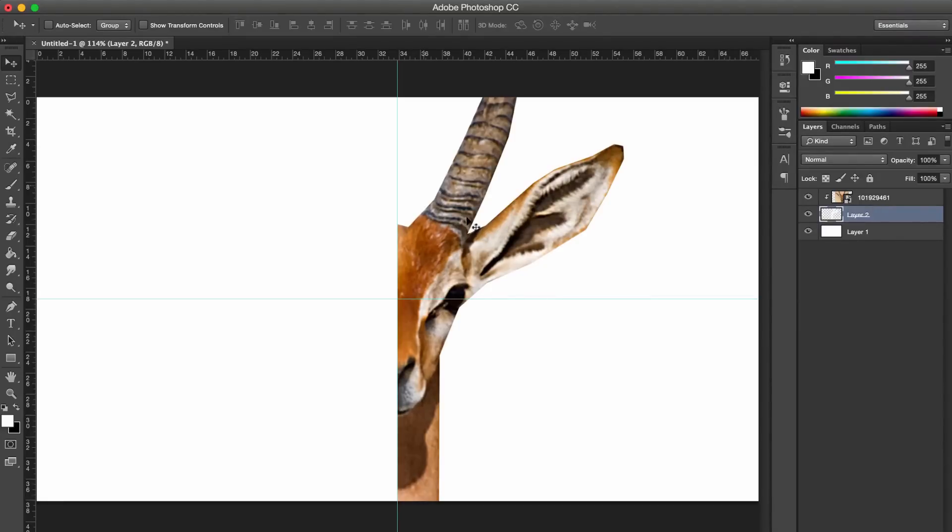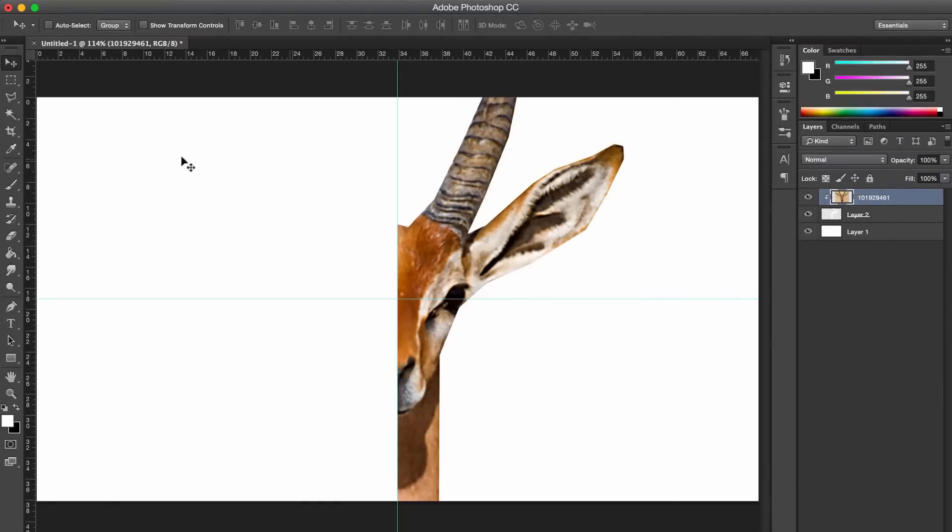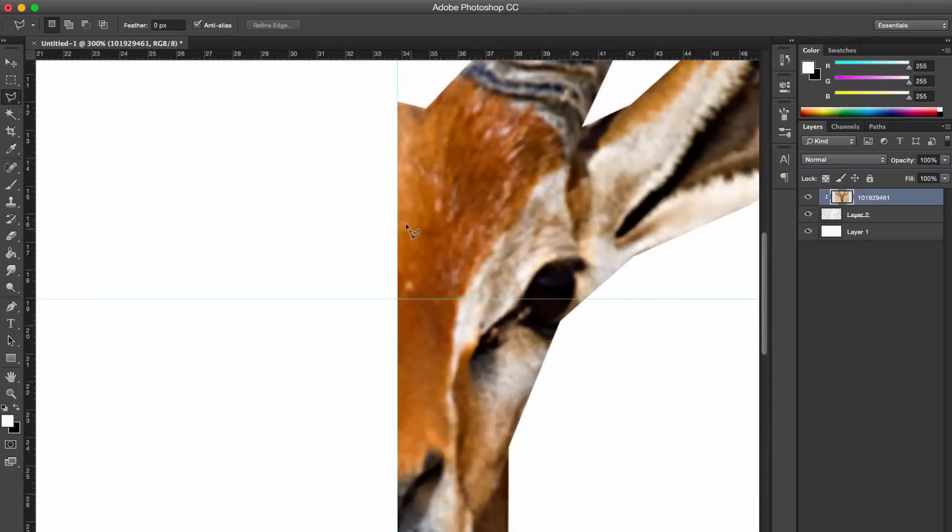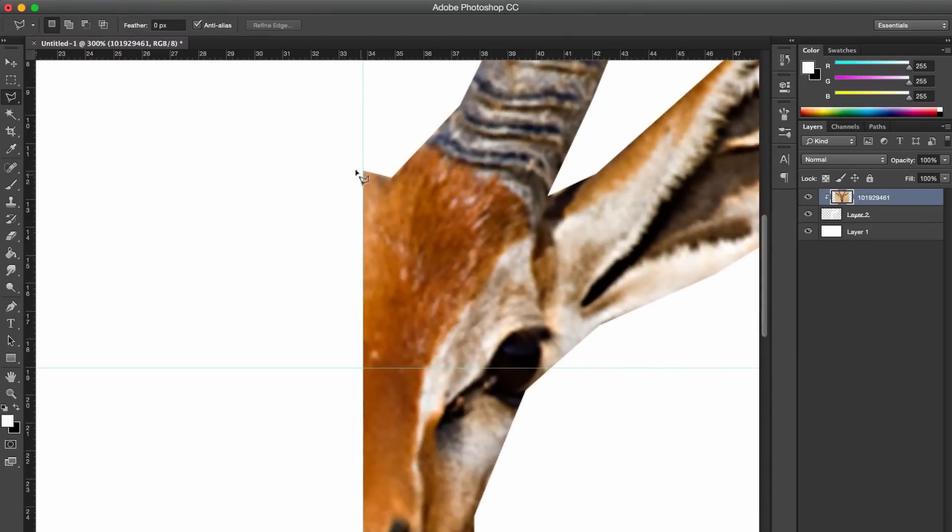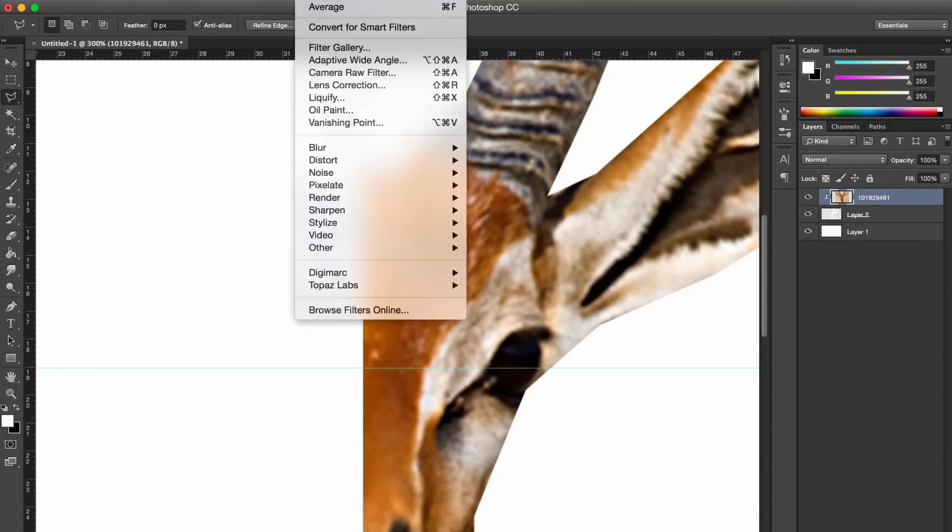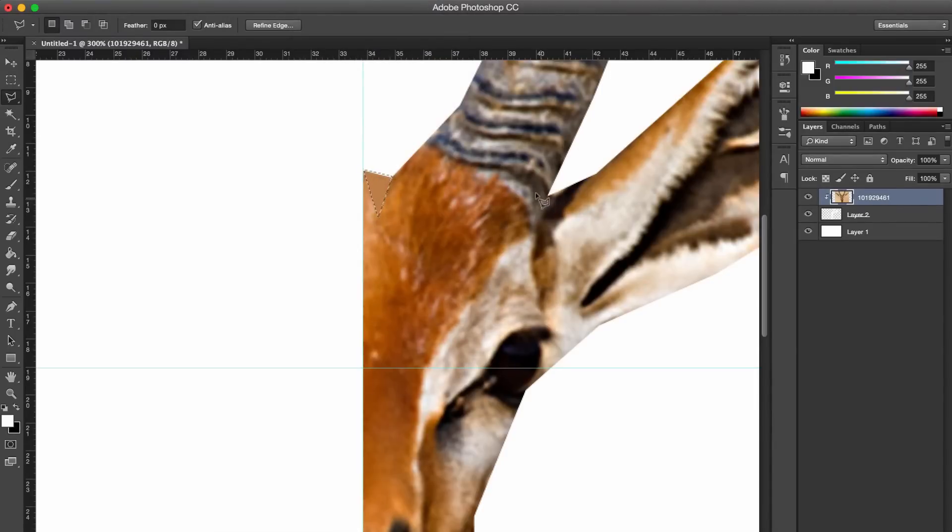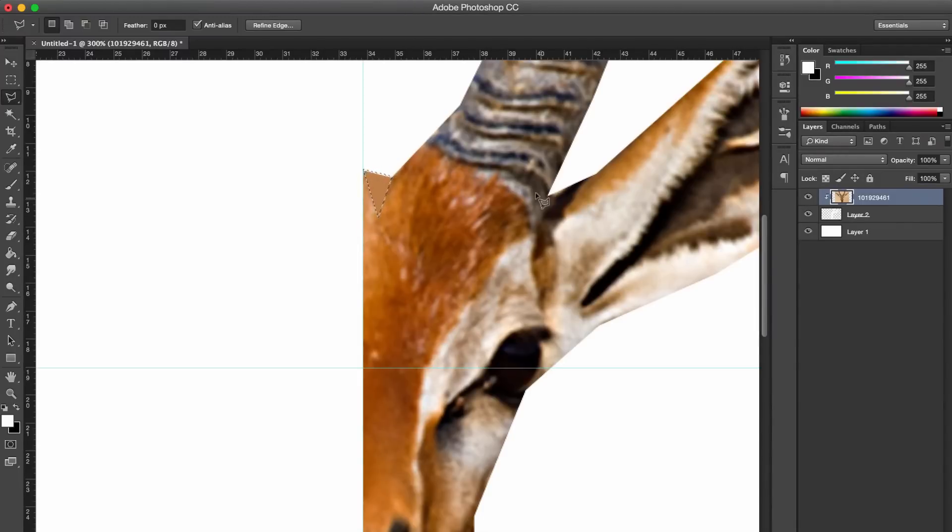So before you start, you always rasterize your layer so it's editable. And then I'll just start up here on this head. You just basically want to make a triangle selection, however big or small you want. You can do whatever you want. But you just make it and you want to go to Filter, Blur, and Average. And what that does is it grabs all the colors within the selection and gets the average color of that selection and fills it in.